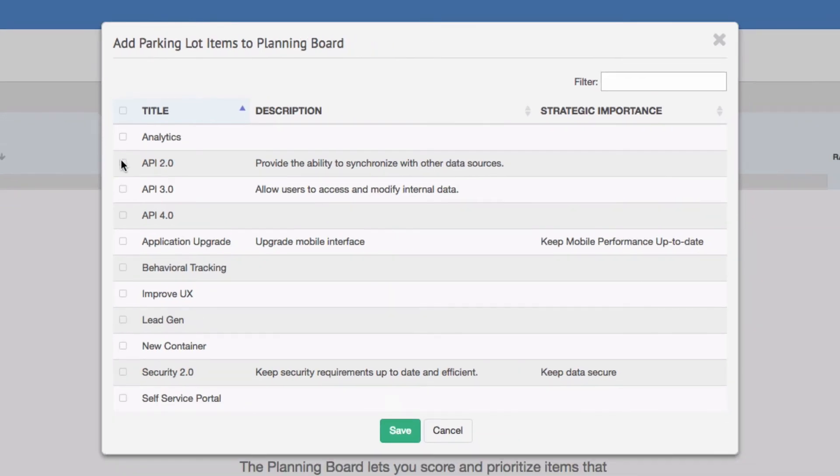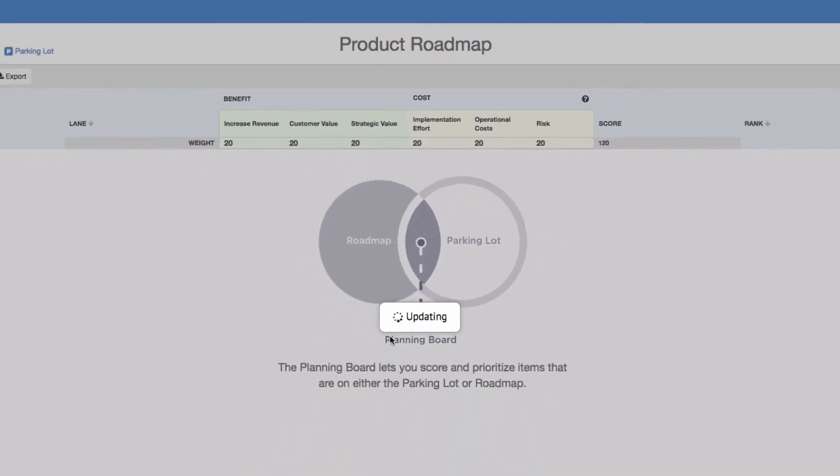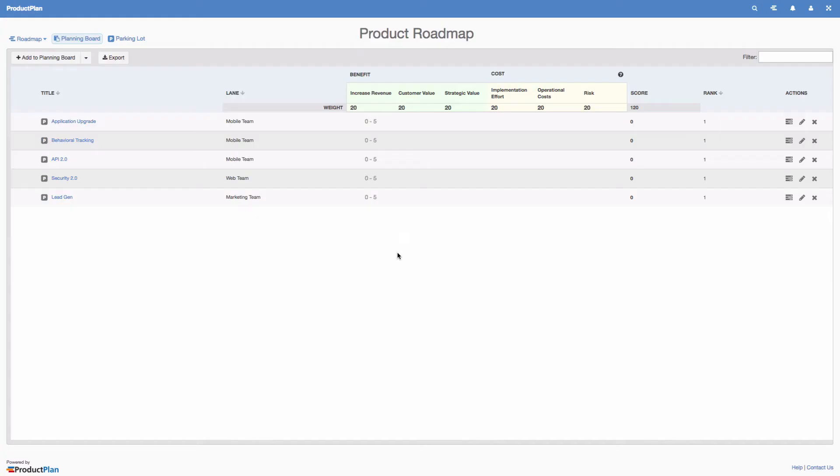Items on the planning board either exist on your roadmap or in your parking lot. When you add a new item from the planning board, it will automatically appear in your parking lot as well.